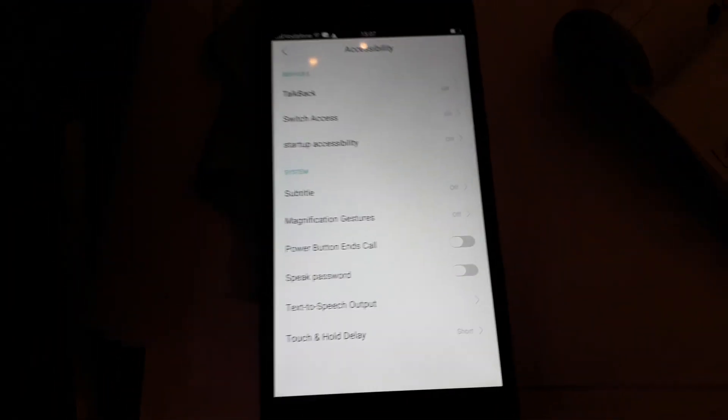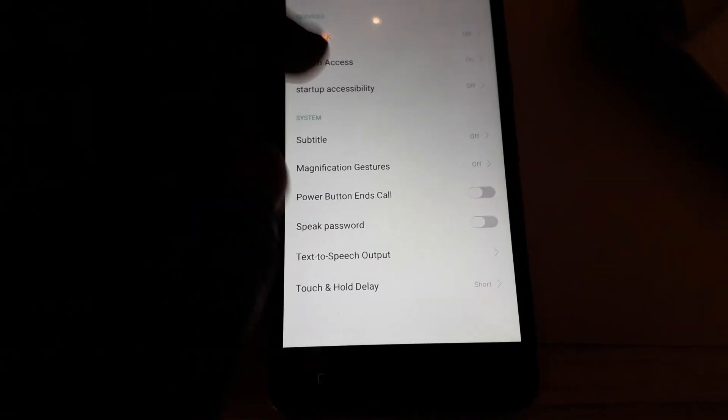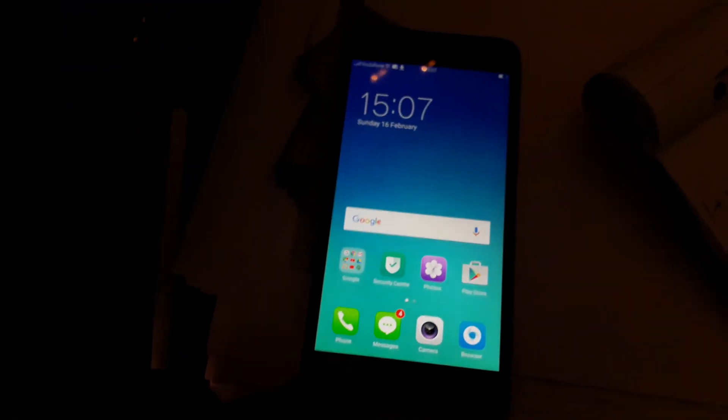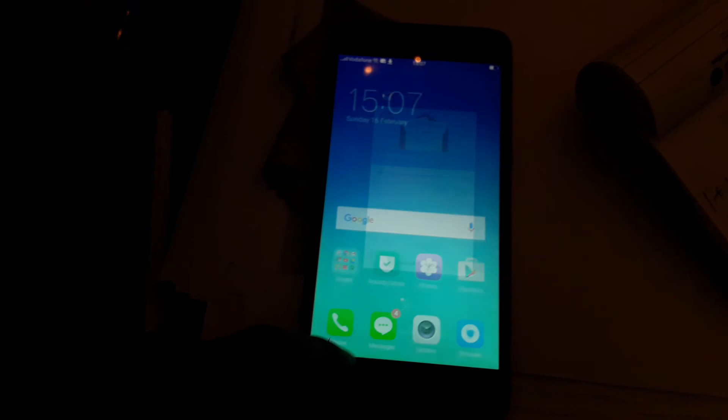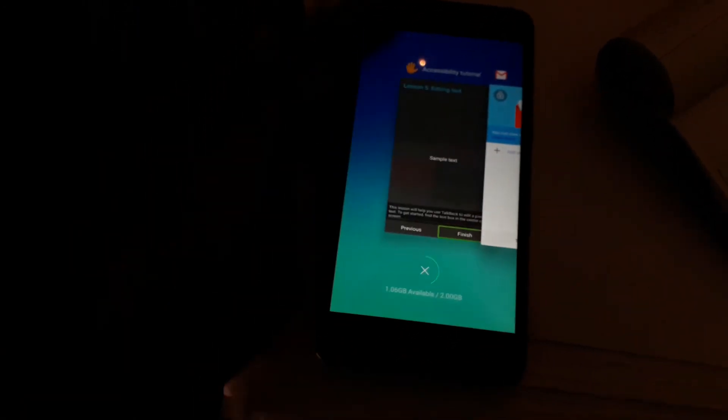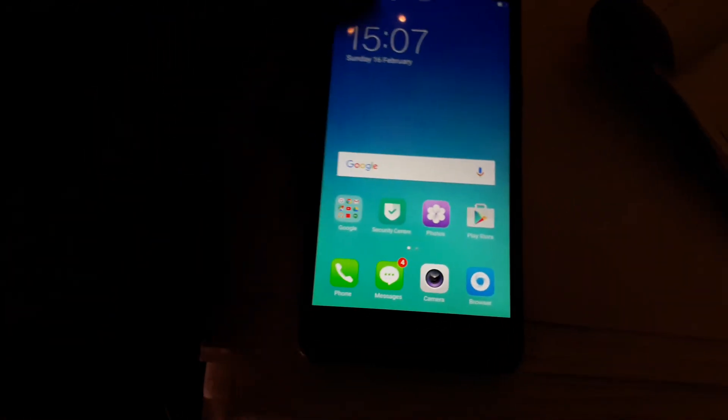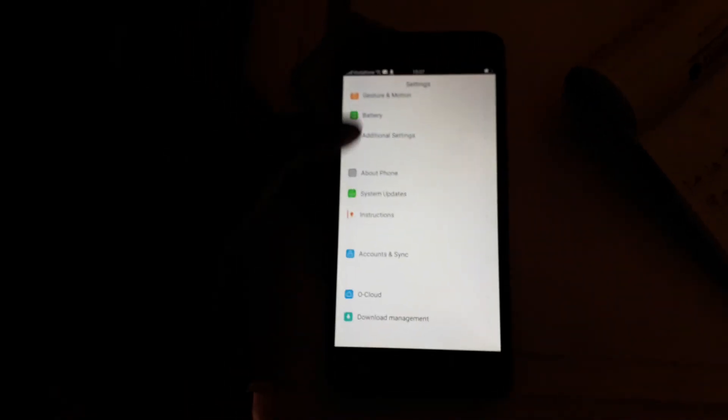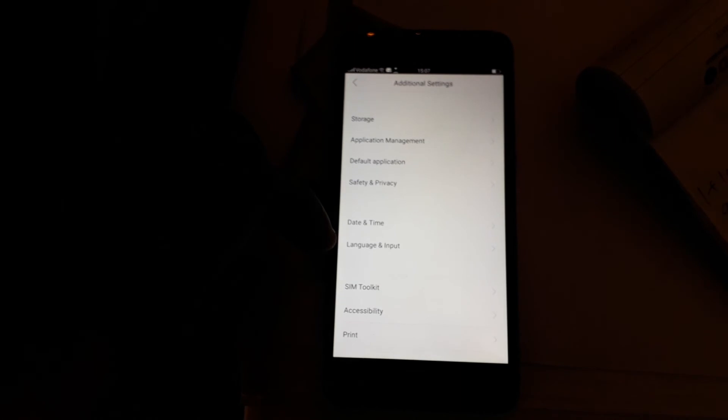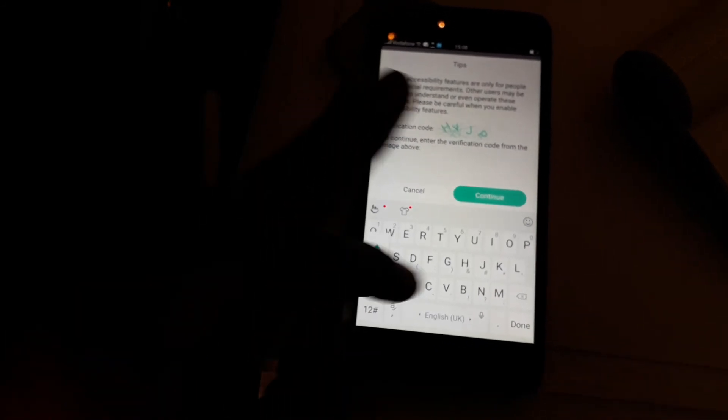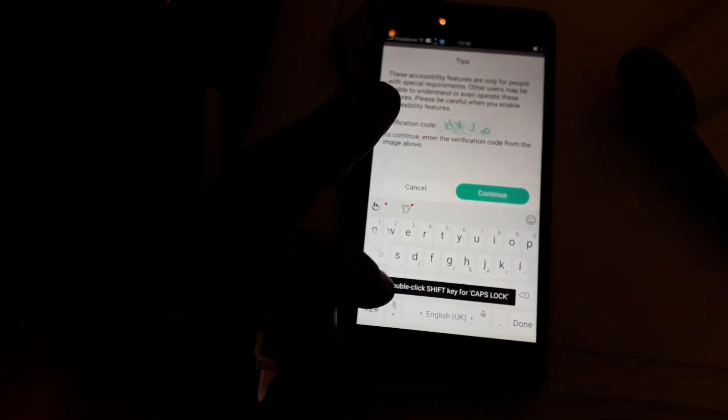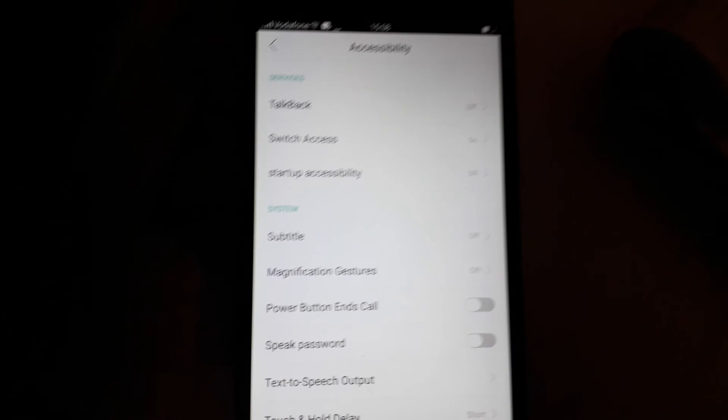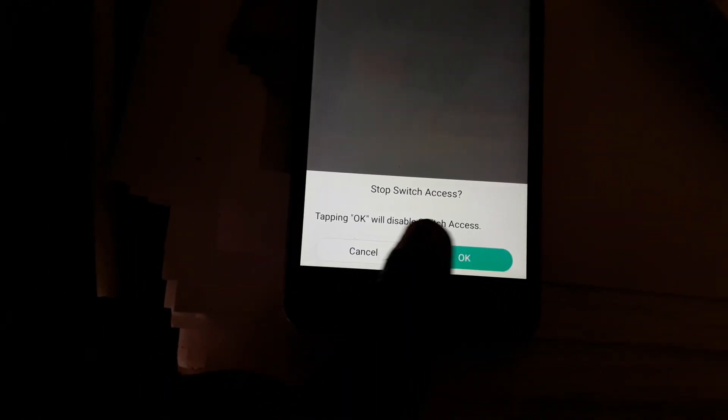If that happens to you, first you need to go to settings, then coming down to additional settings, then you need to go to accessibility. Then it comes TalkBack and Switch Access. You have to switch it off, Switch Access off, yes off. More things have been disabled.